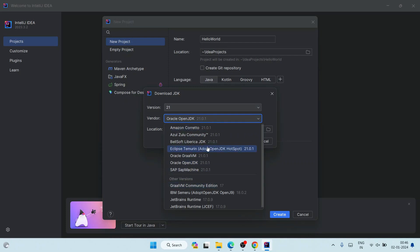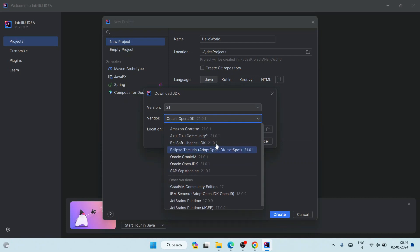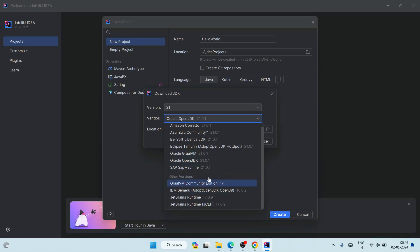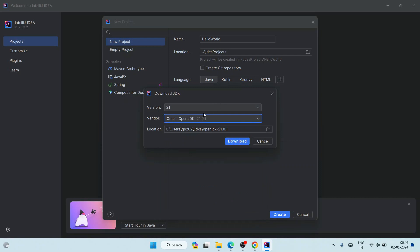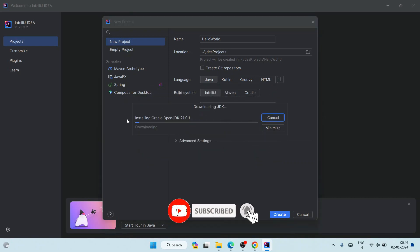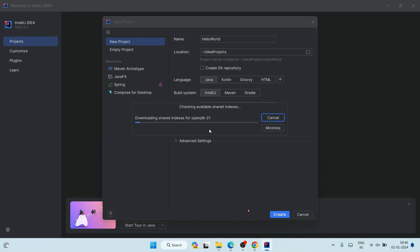When you click Download JDK it's going to show you the versions available. You can see there are many options — if you want Java 17 or Java 18 you can choose those — but I'm going to choose the default one which is Oracle OpenJDK version 21.0.1, the latest version. Simply click the Download button and it's going to fetch the JDK from the internet and install it automatically. It will take a couple of minutes.